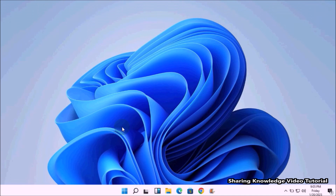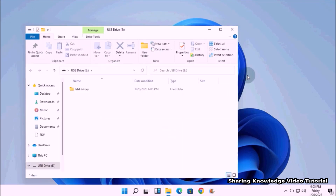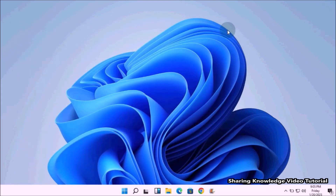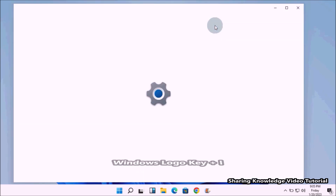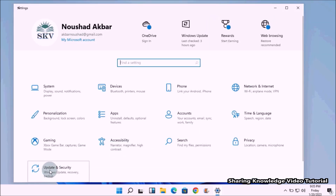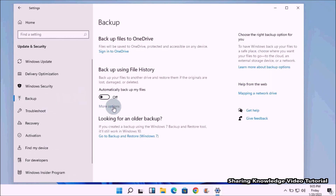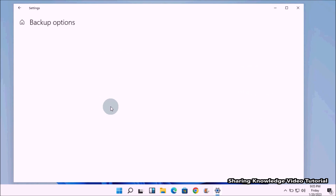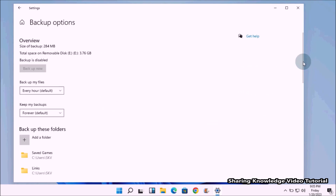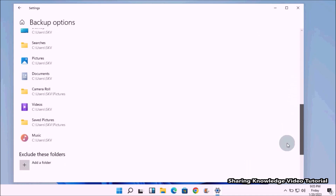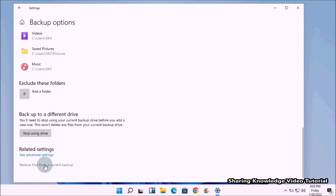To restore missing or corrupted files and folders through Windows Settings using File History backup, first connect the external storage device that contains your File History backup files. Open Windows Settings by pressing Windows logo key + I, click on Update and Security, select Backup on the left, then click 'More options' under the toggle button. Scroll down to the bottom of the More Options page and click the 'Restore files from a current backup' link.